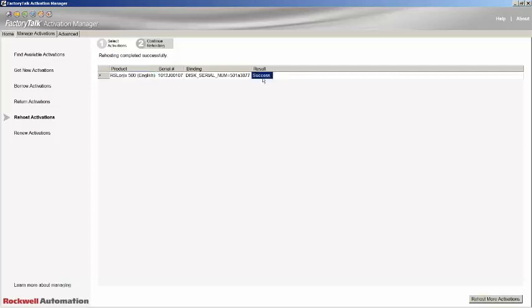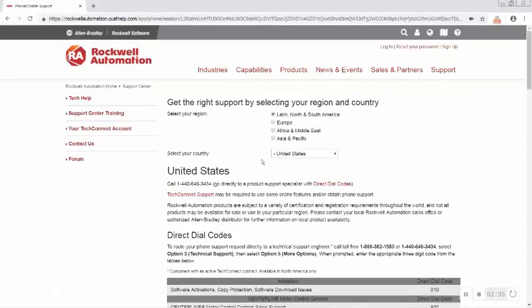You have now successfully re-hosted your license — it is now back on the ROC automation licensing server and can be applied to a different PC. Please remember that there is a per-license limit of 5 re-hosts every year. You will need to contact ROC automation technical support if you need to re-host more than this. If you intend to move a license more frequently, then we would recommend using an activation dongle.